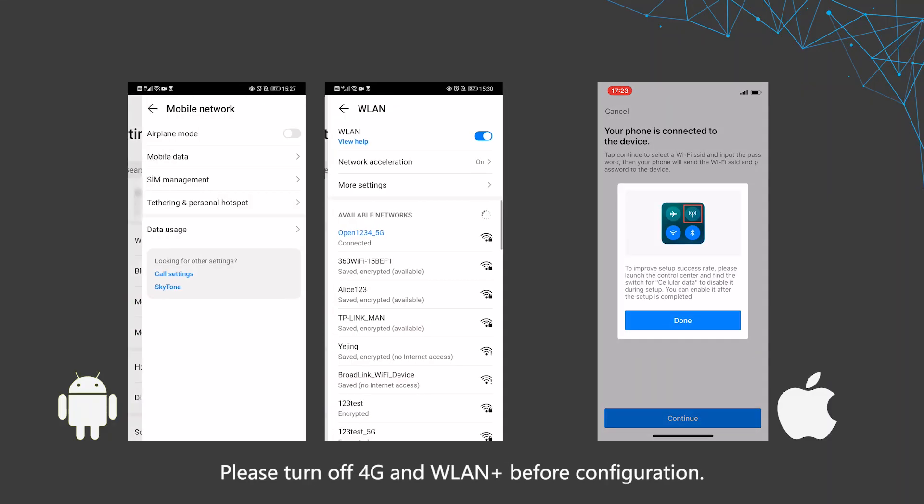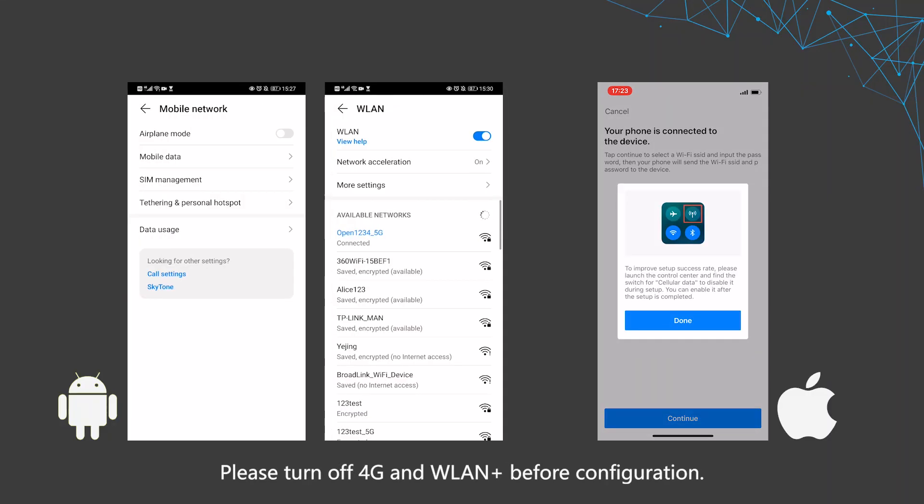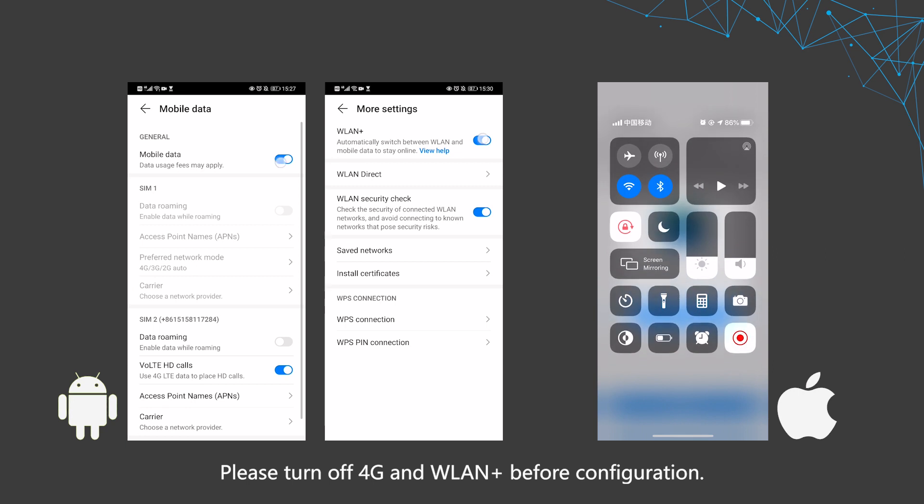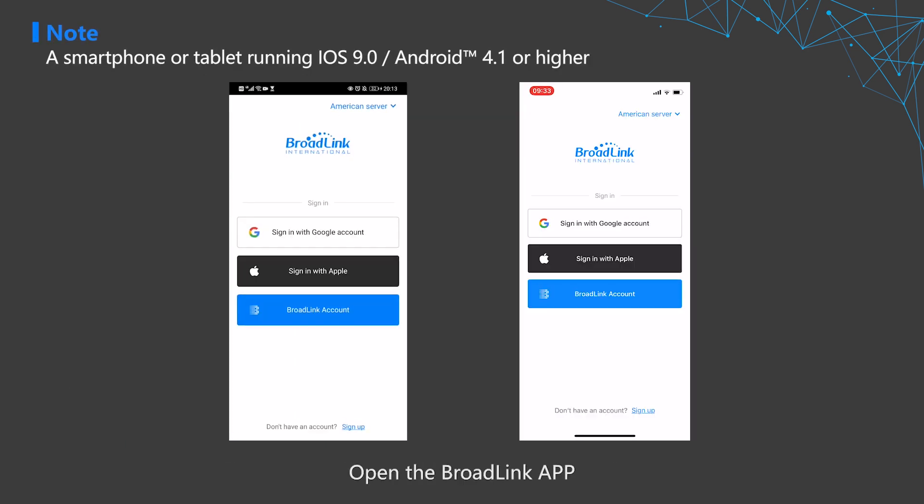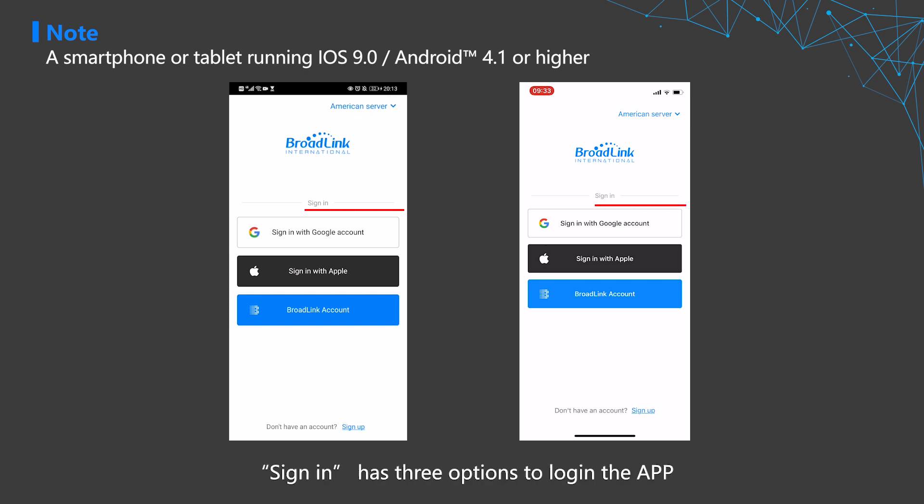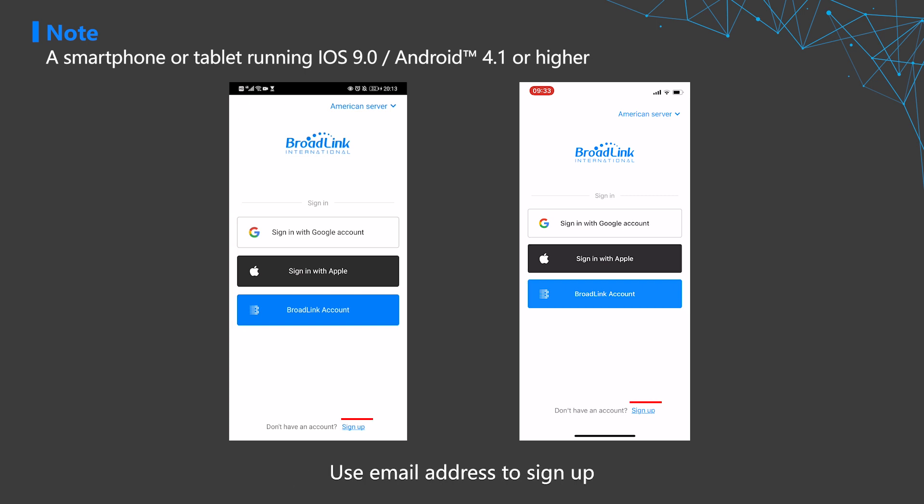Please turn off 4G and WLAN before configuration. Open the Broadlink app and tap the American server to change to your correct server. Sign in has three options to log into the app. Use email address to sign up.